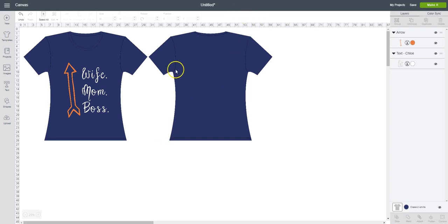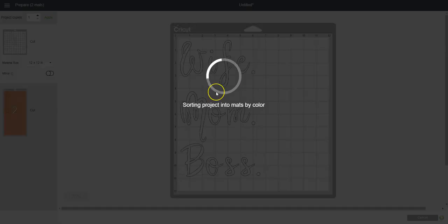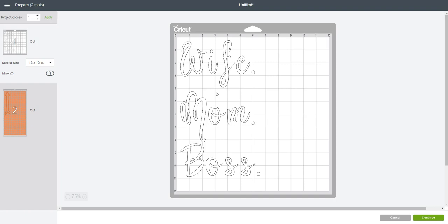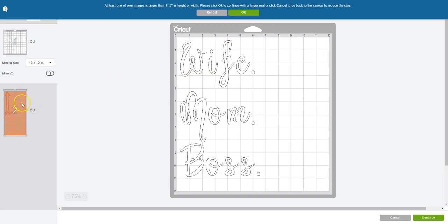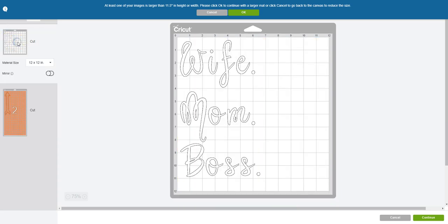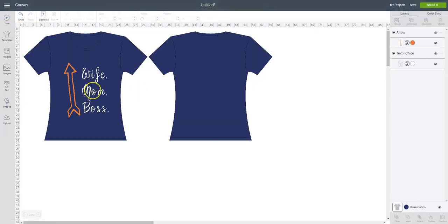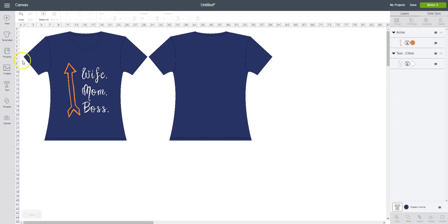If I hit make it, they should show up as I have them spaced out because I had them on one continuous line of text. And then on the second, I have my arrow on my other mat because they will be different colors. I'm going to hit cancel. I don't want to cut this yet. I don't know if I want this to be orange, but it does kind of look good with the blue shirt.